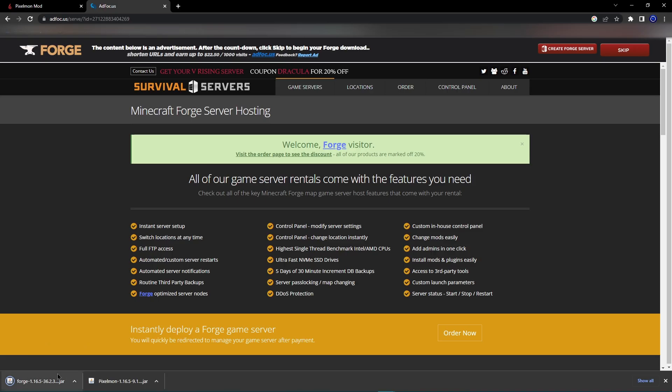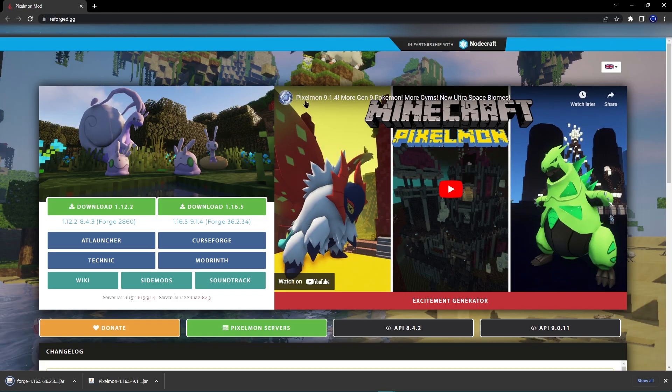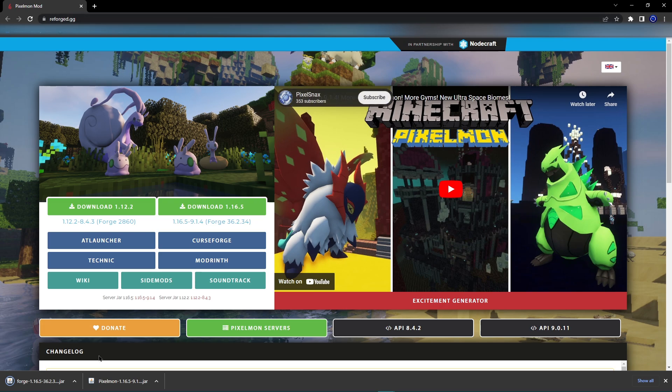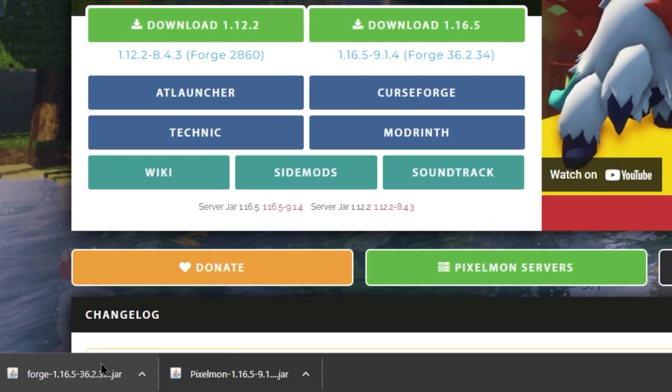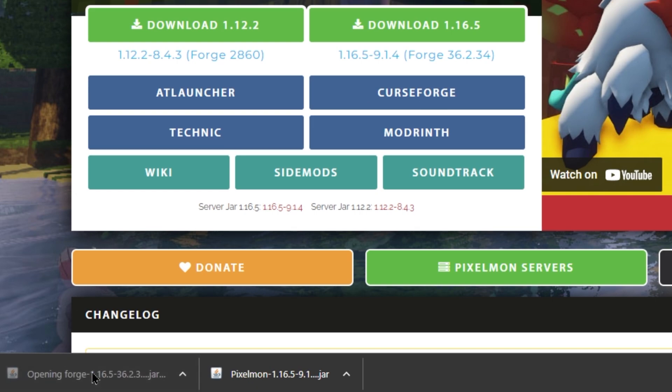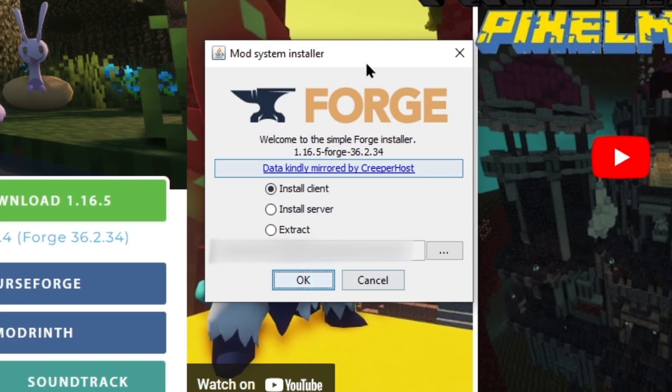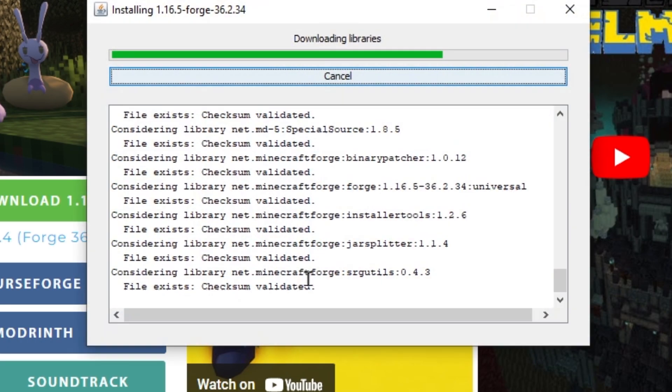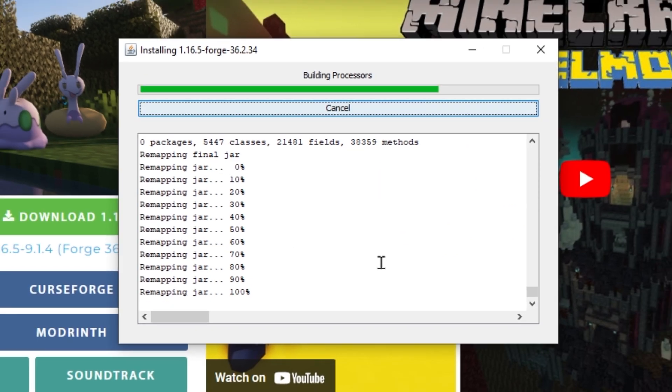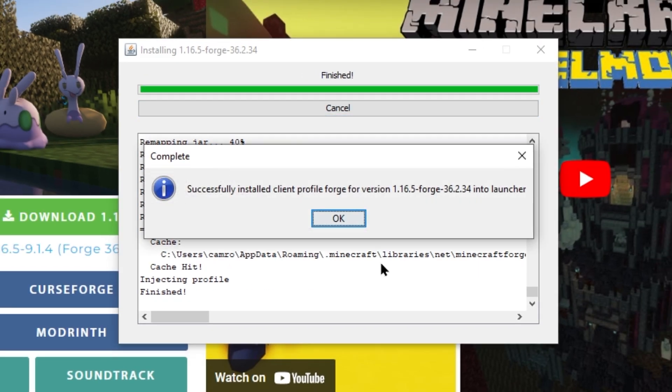Once your Forge is downloaded, you can just close this tab because we don't want to risk getting any viruses here. We'll keep the Pixelmon tab open just for the time being. What you want to do is click on the Forge that you've just downloaded and wait for it to open up. You want to put it into the desired area that you want it to be, and then just click OK. We've just got to wait for it to install. Once it's finished, just click OK.